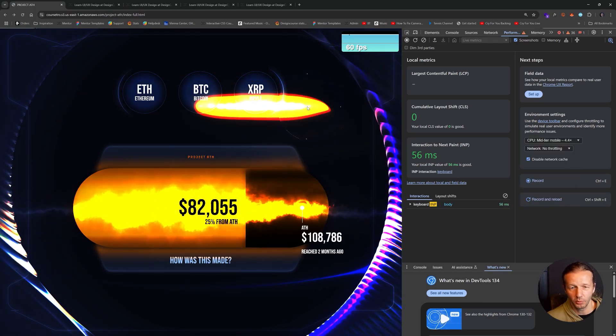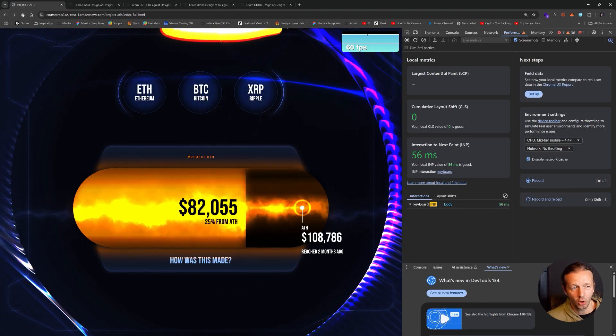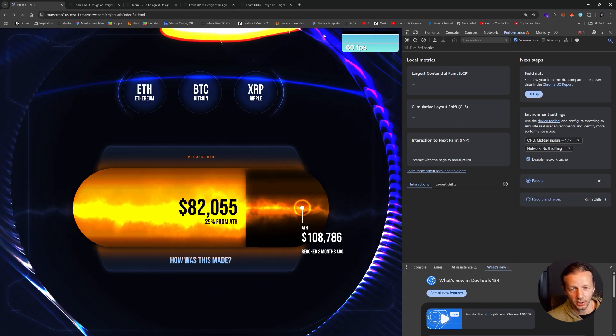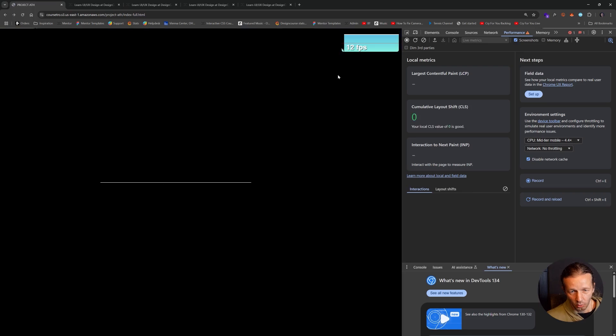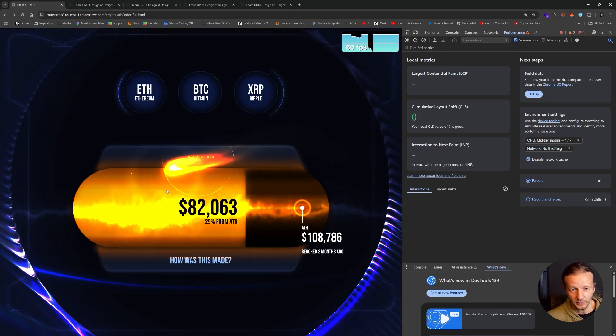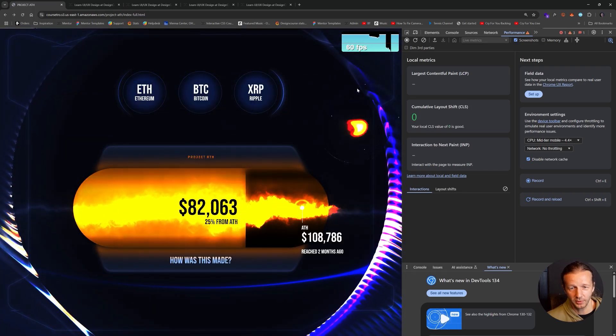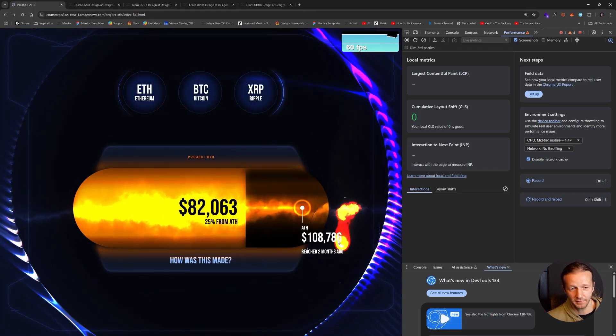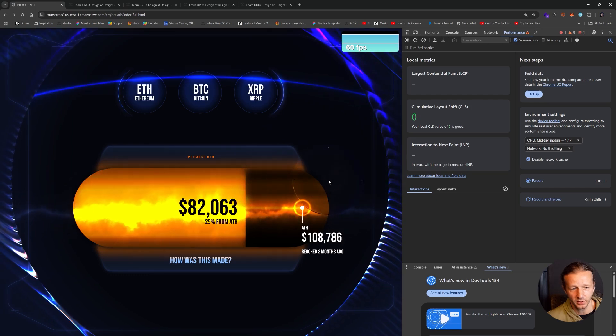So if I choose a mid-tier mobile device, and I refresh here, we'll see that our FPS is still actually pretty solid at 60 frames per second.